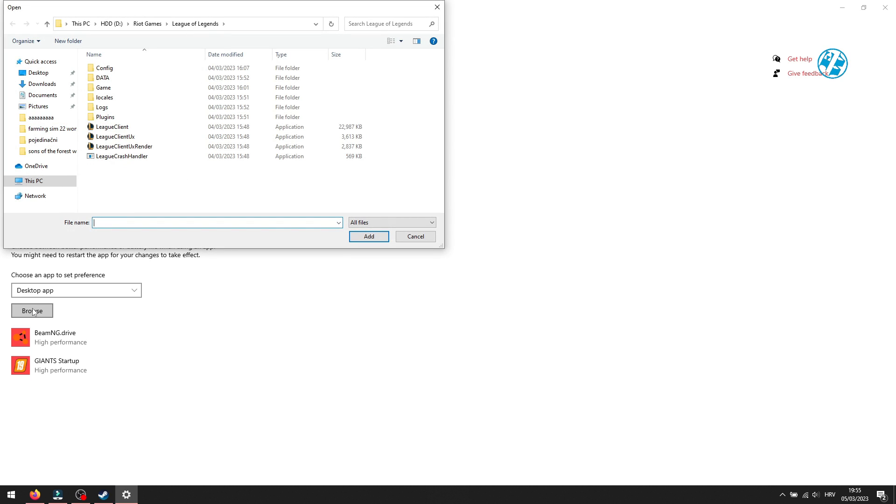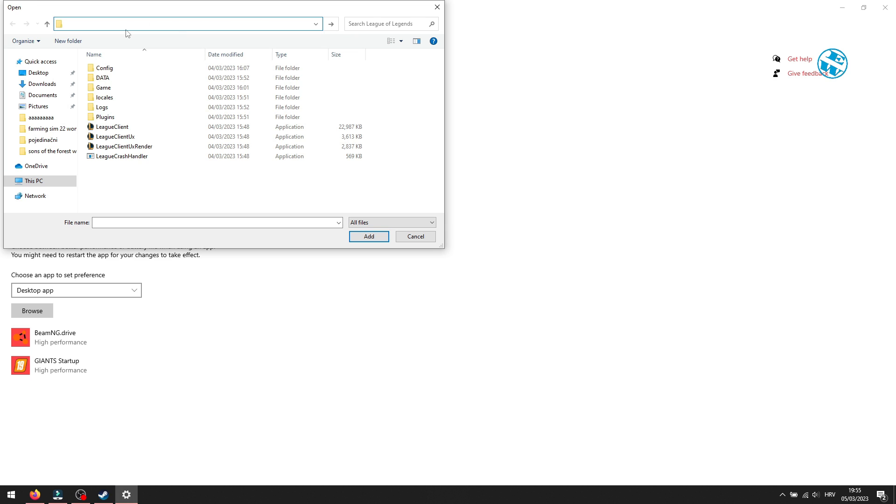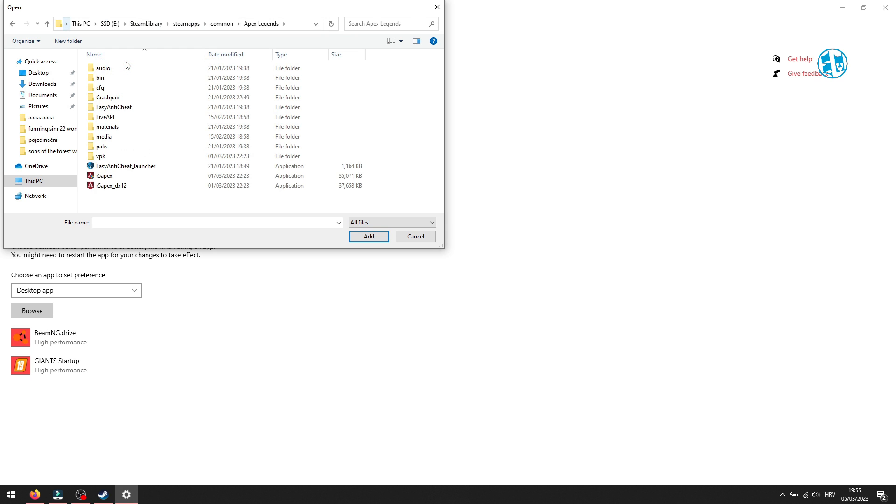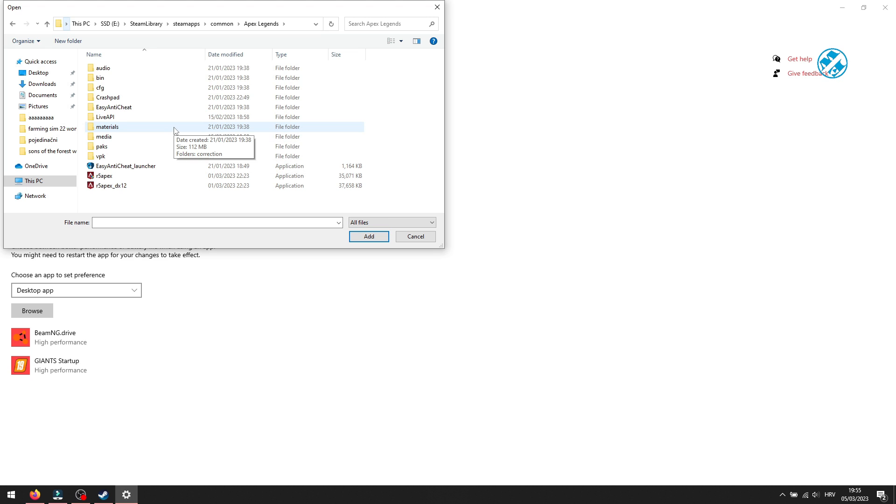When this window opens, click again here in address bar and delete this. Then right-click, select Paste and hit Enter. This will take you to Sons of the Forest installation folder.